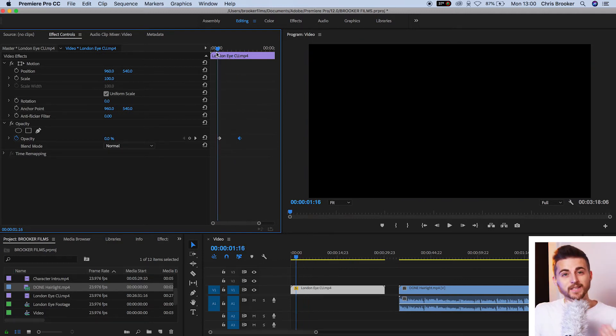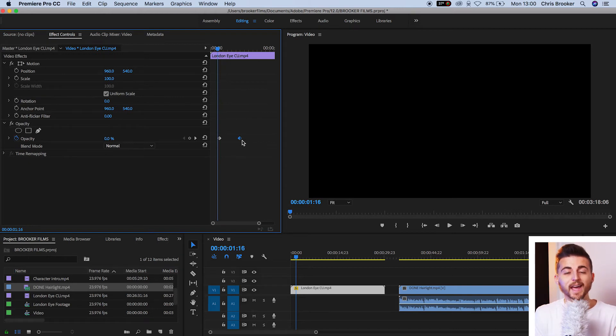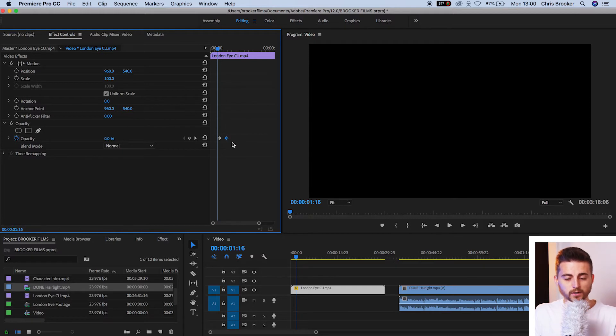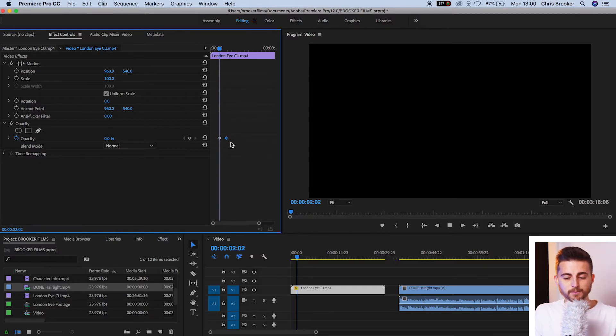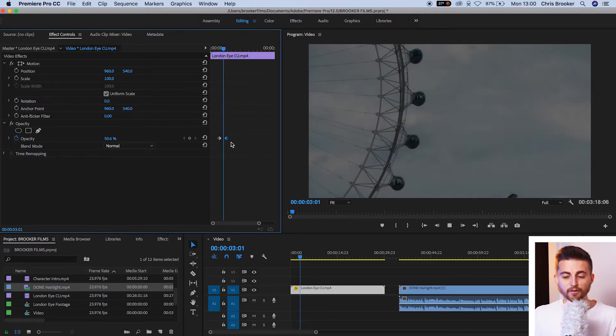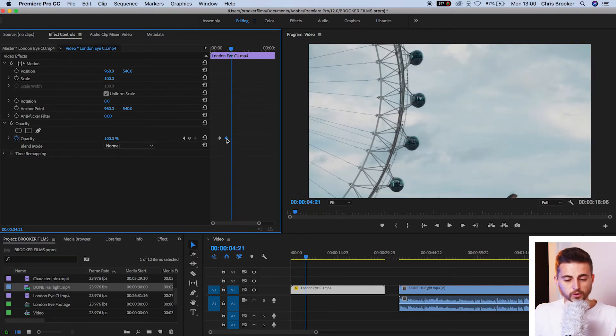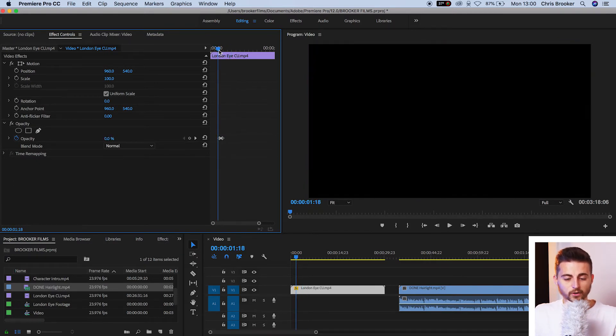So using that method, if you want to increase the speed of the fade in effect, then you want to pull the second keyframe closer to the first one. Now we can play this back. That fade in is a lot quicker. Of course, we can go even faster. And this is how that looks.